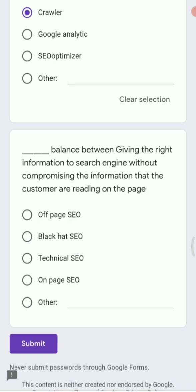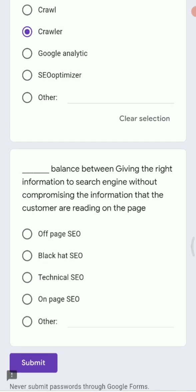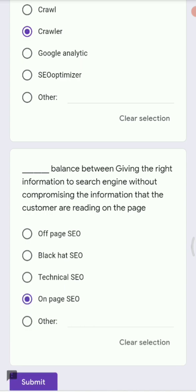Next: dash balances giving the right information to the search engine without compromising the information that customers are reading on the page. Options are off-page SEO, black hat SEO, technical SEO, and on-page SEO. The right answer is on-page SEO, which has the role of balancing information for the search engine while preserving what customers read on the page.